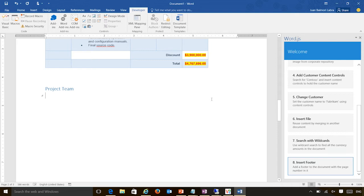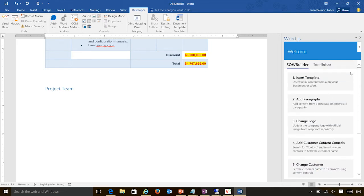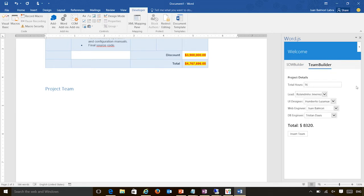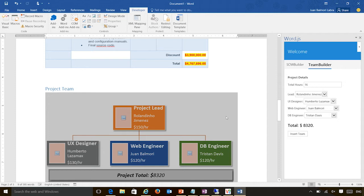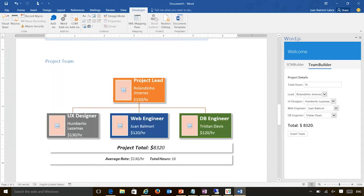For all the objects that we don't support right now in the API, you will always also have the option of representing them with Office Open XML. In this case, I have the option of a team builder, and I can enable users to easily create a team, select a lead, change the cost, and then insert the team into the document. What you will see here is that I am inserting an organizational chart — this is a shape that we currently don't support on the API, but you can totally do it with Office Open XML. So it gives you the power you need to insert other shapes that are not yet exposed as strongly typed objects.